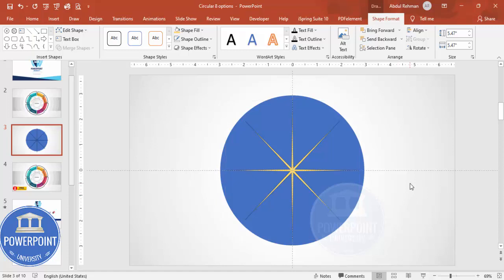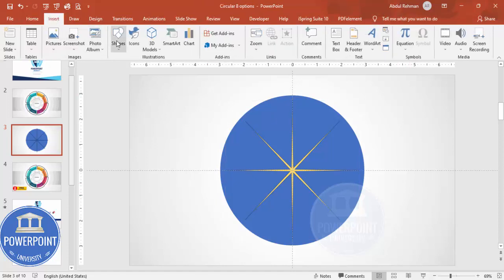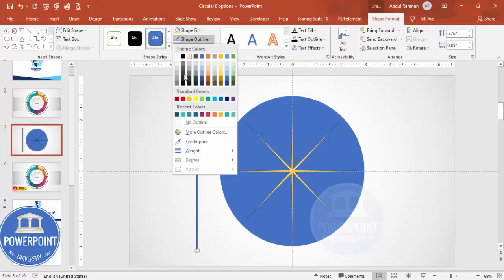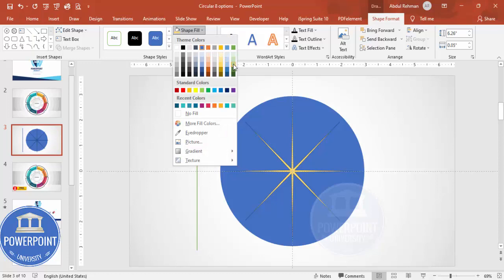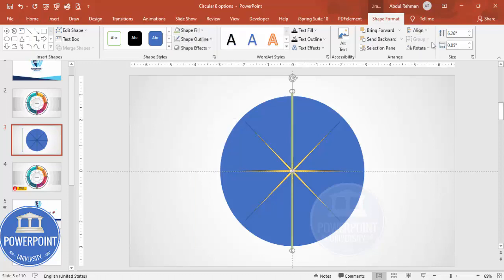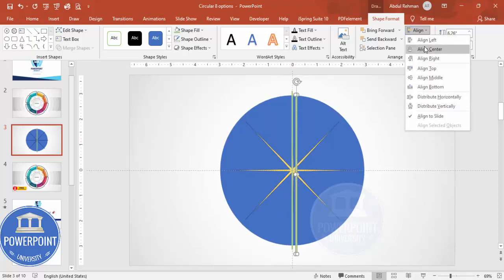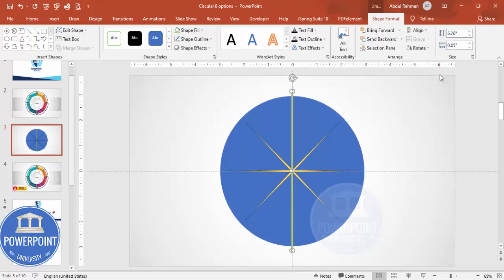Go to Insert > Shapes and select the rectangle. Draw the rectangle to this size. Set shape outline to no outline, and give it any fill color. Then align center and align middle. You can see we have placed this rectangle something like this.